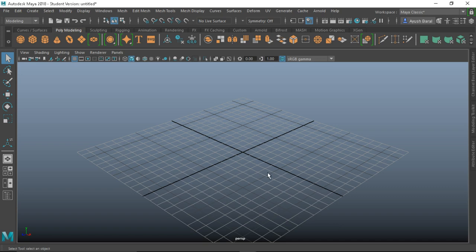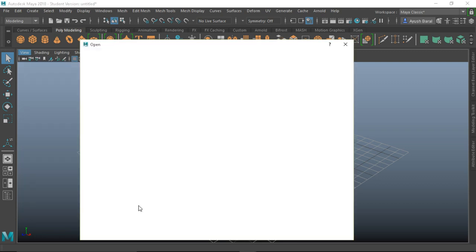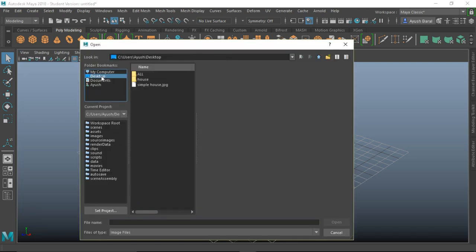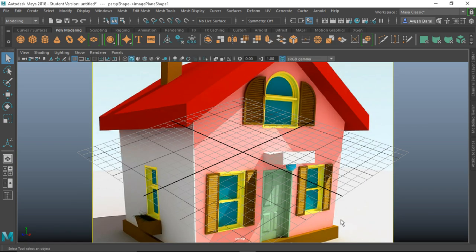We need a reference image to follow as a guide. I have already downloaded mine — you are free to download any house and model it. If you want exactly the same house that I'm modeling, you may check it in the description box and download it. Go to View > Image Plane > Import Image.